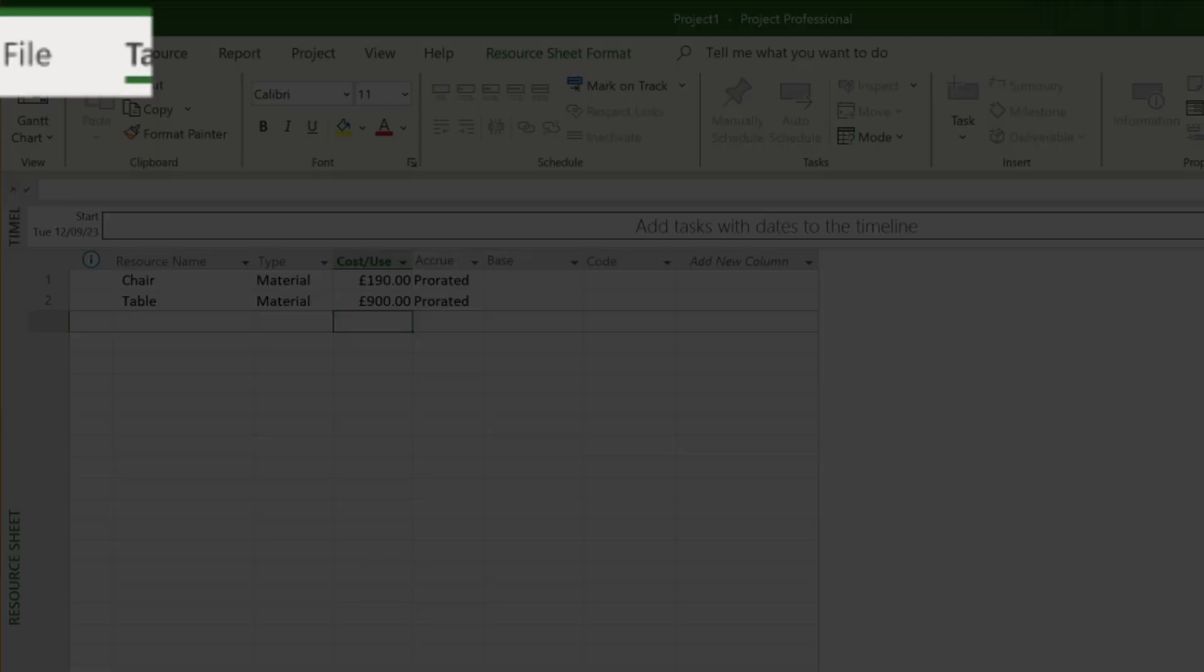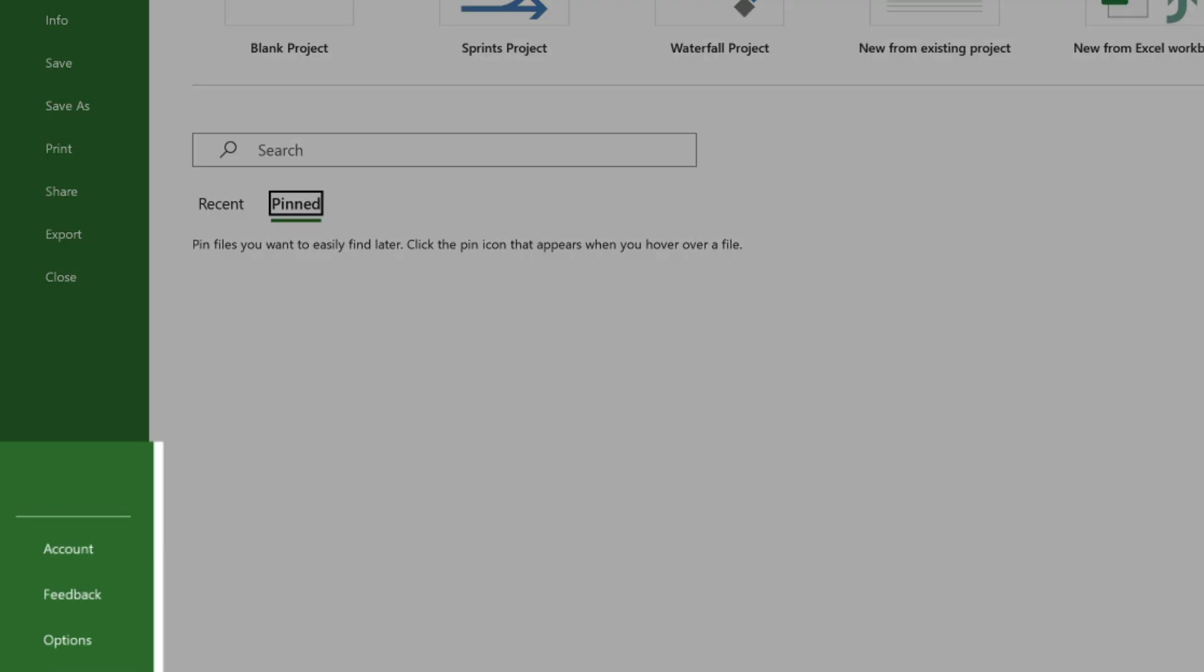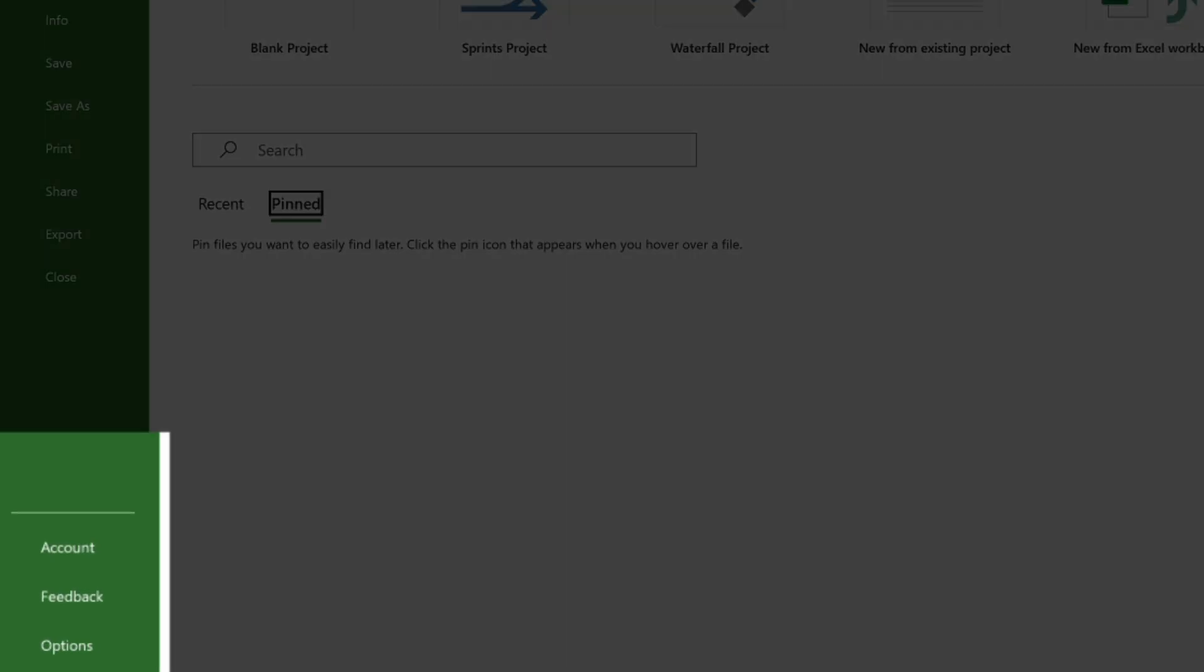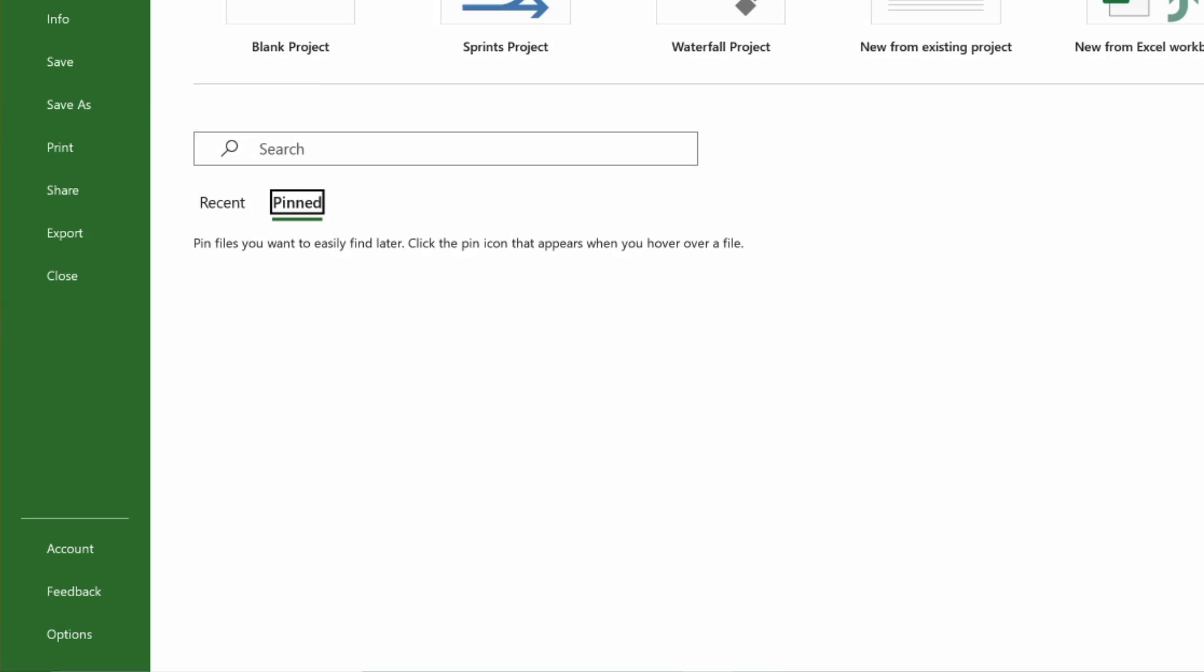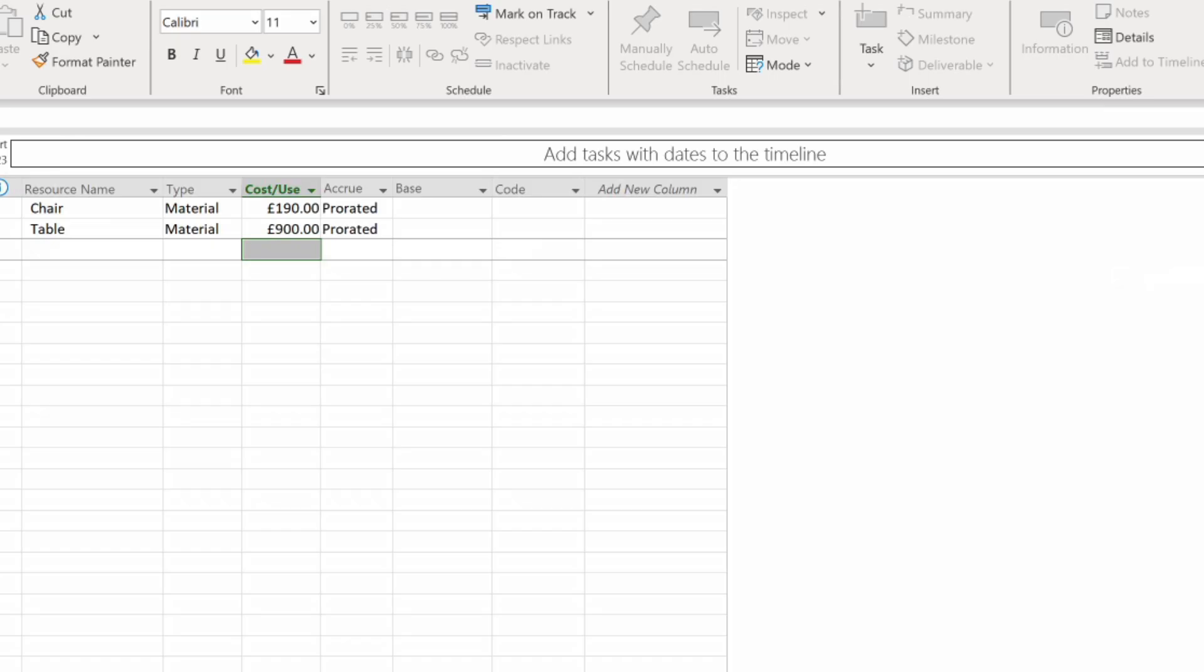We click on the file tab. We come down to options. Now depending on the resolution of your screen you may have to select more in order to get the options option. We click on options.